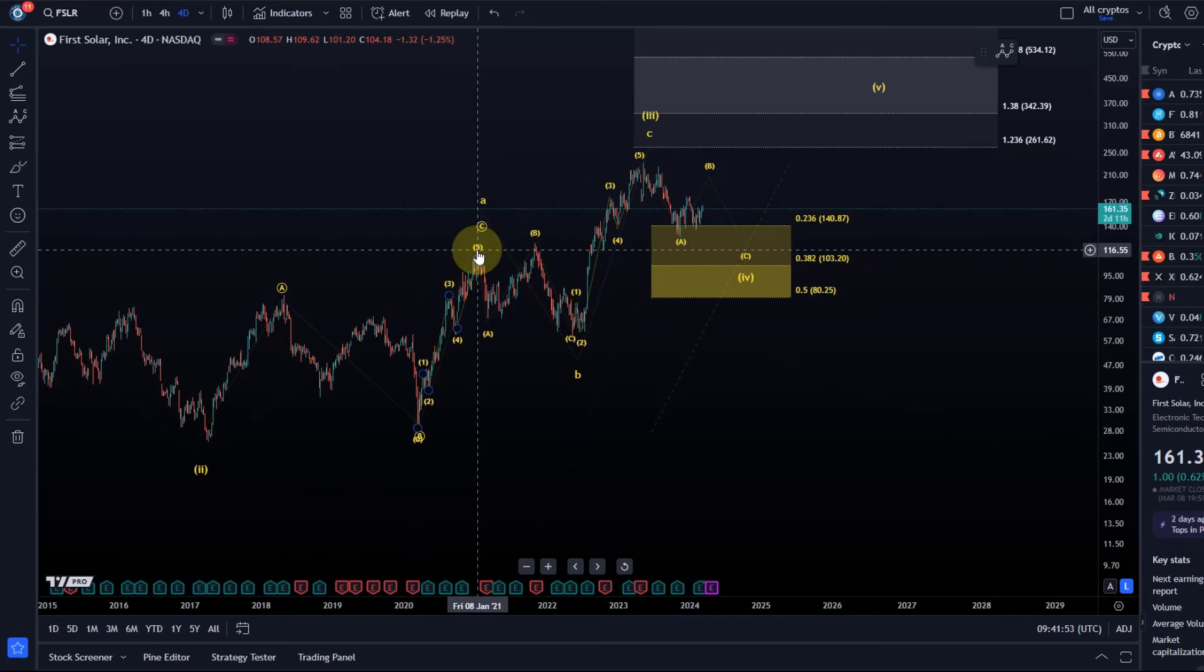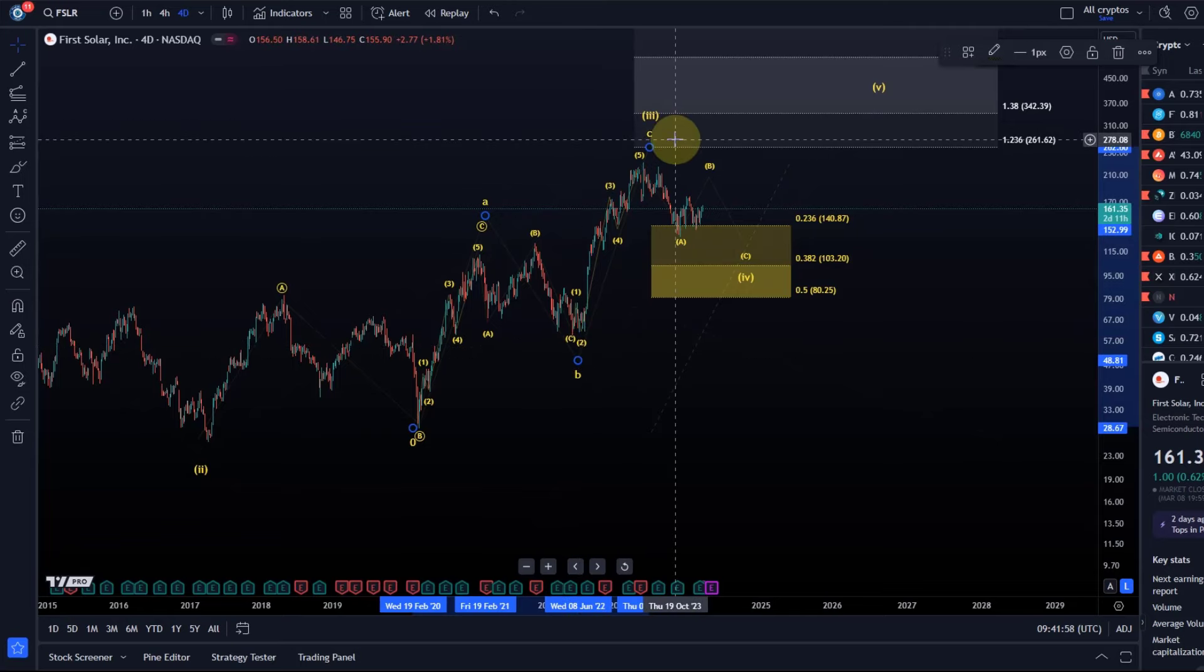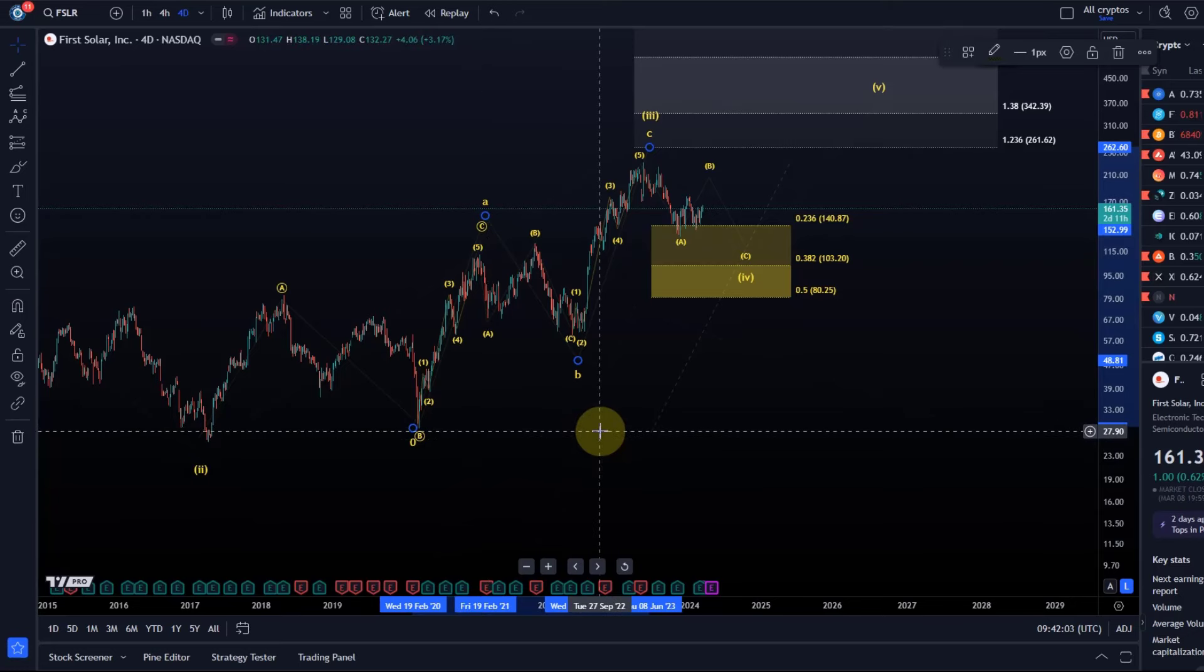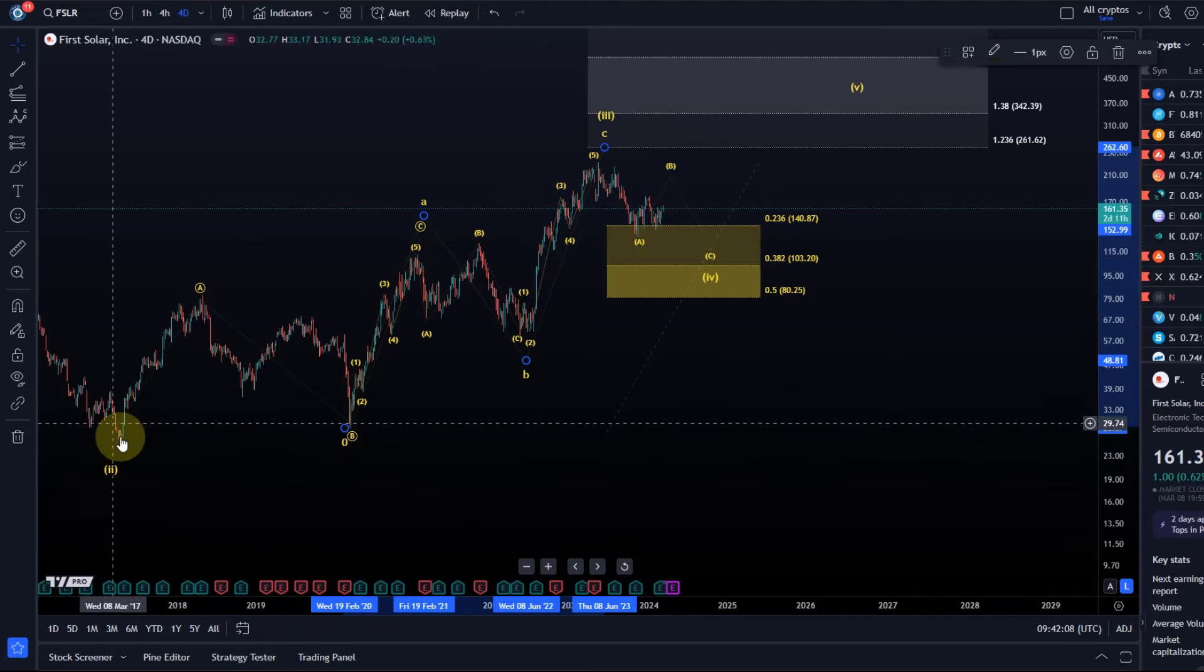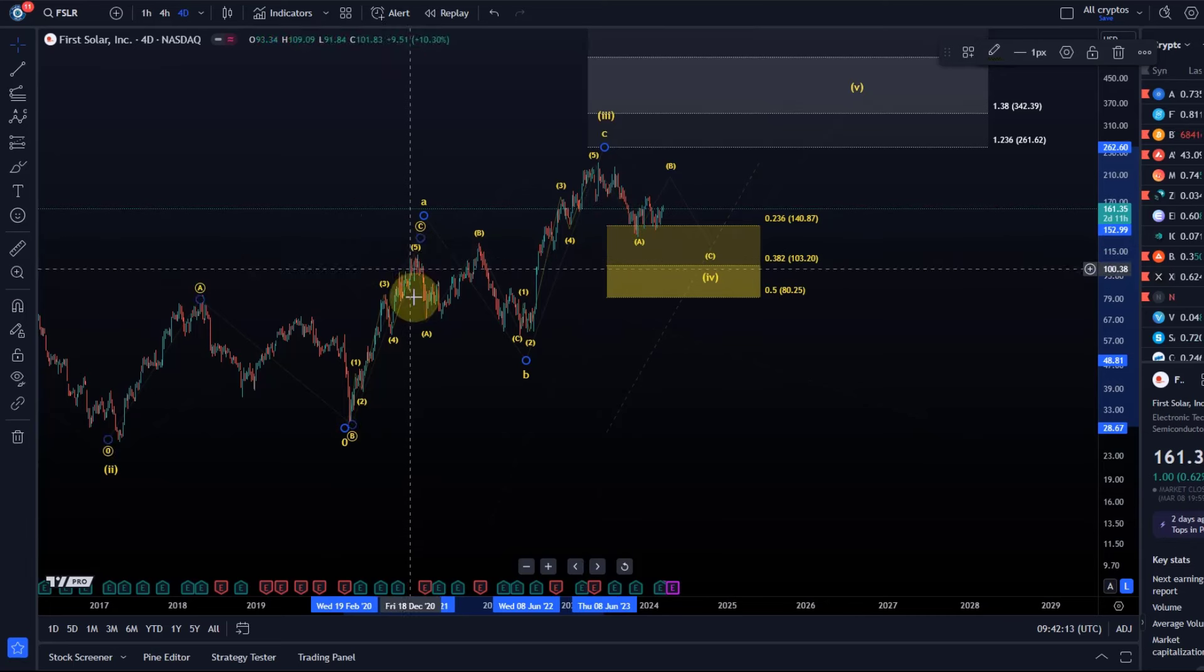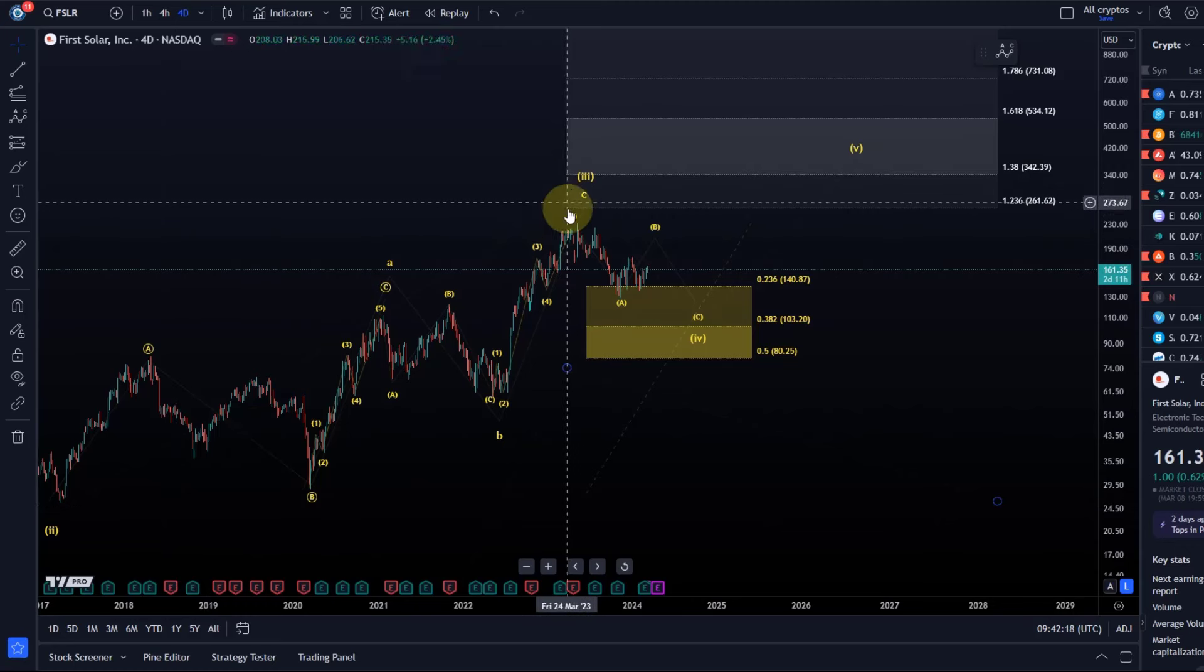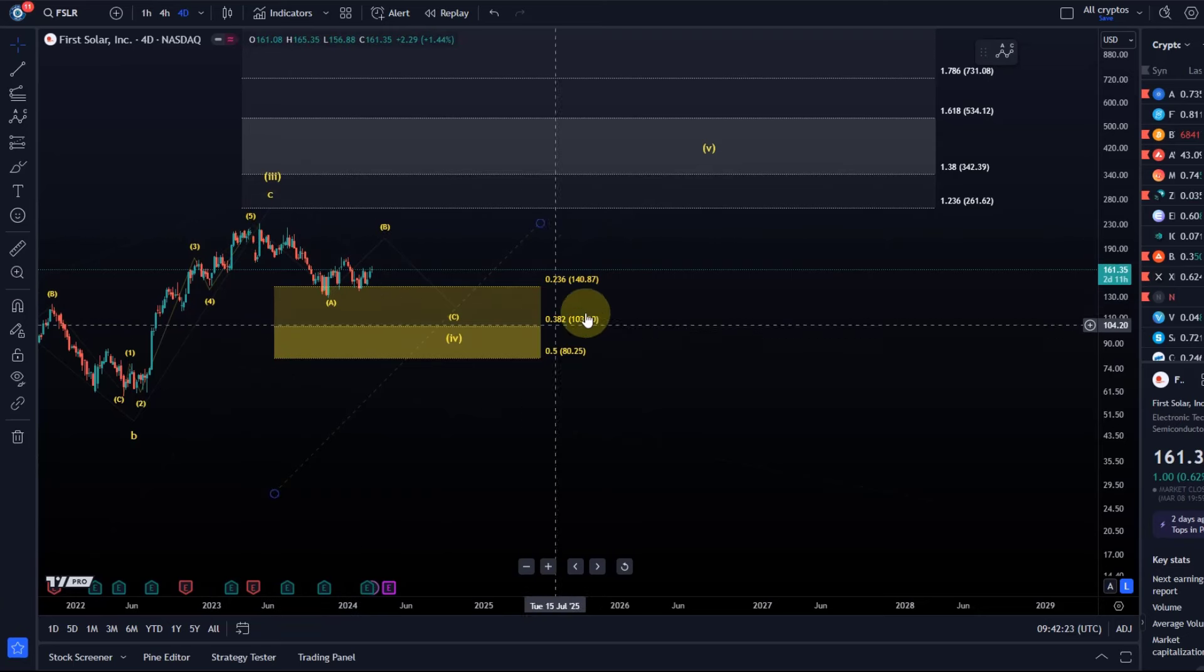In this third wave, we have an ABC structure that completed an A wave in 2021, then another B wave pullback and another C wave rally. You could also label that as WXY—it doesn't really make a difference. It's corrective, and I label that as the completion of wave 3.